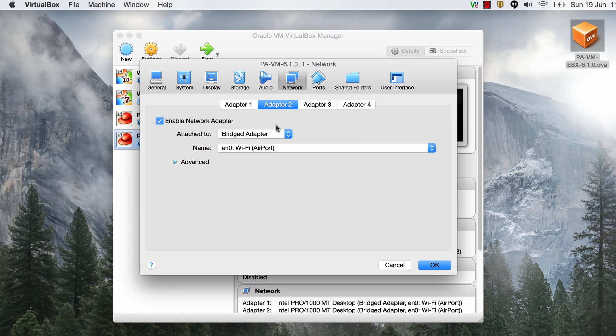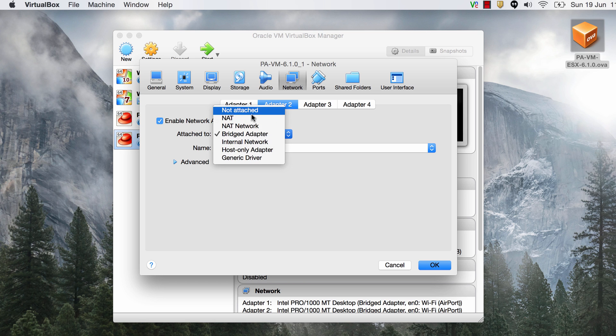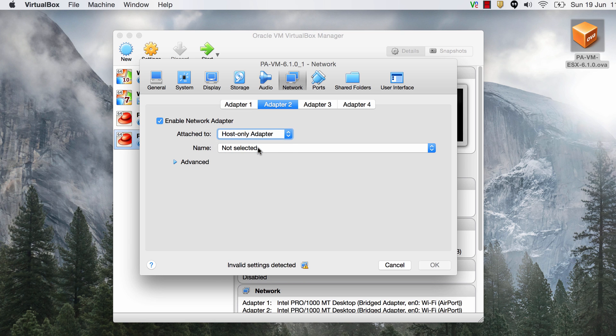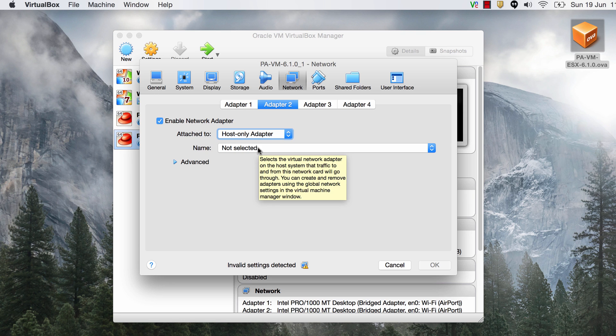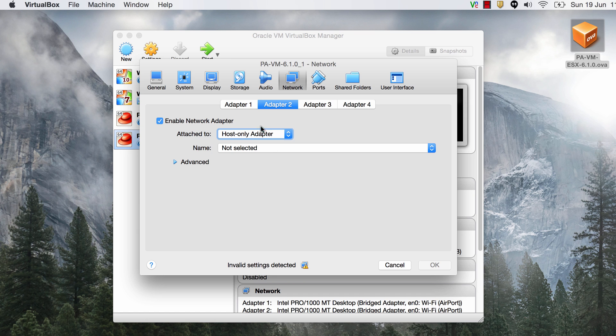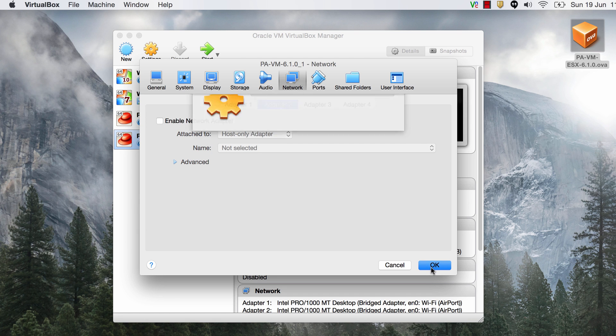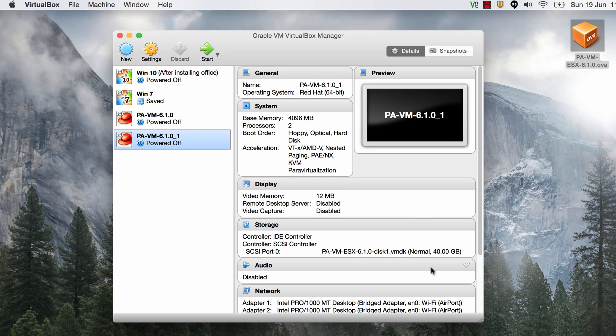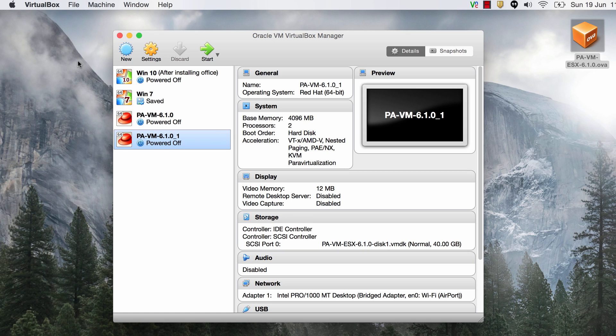Now for the other interfaces like your trust zone and your DMZ zone I'd recommend that you set this up as a host only adapter. But if you directly choose this it's not going to work. Look at that it says invalid settings detected. Alright so before we do that let me just go ahead and disable this and save the work so far.